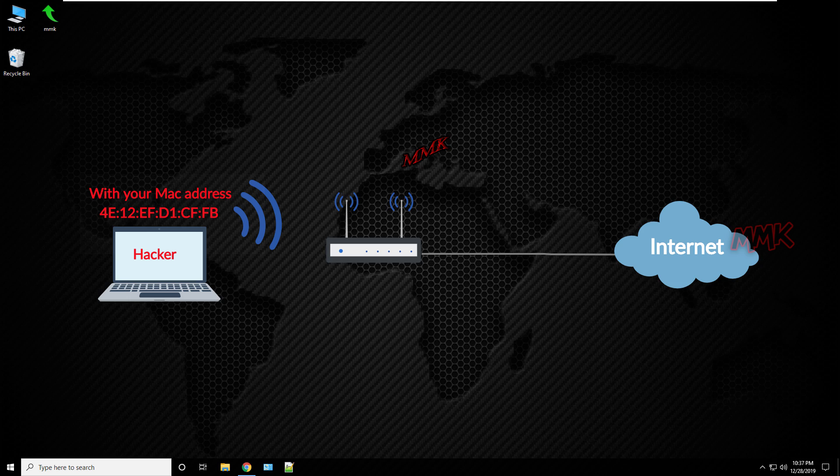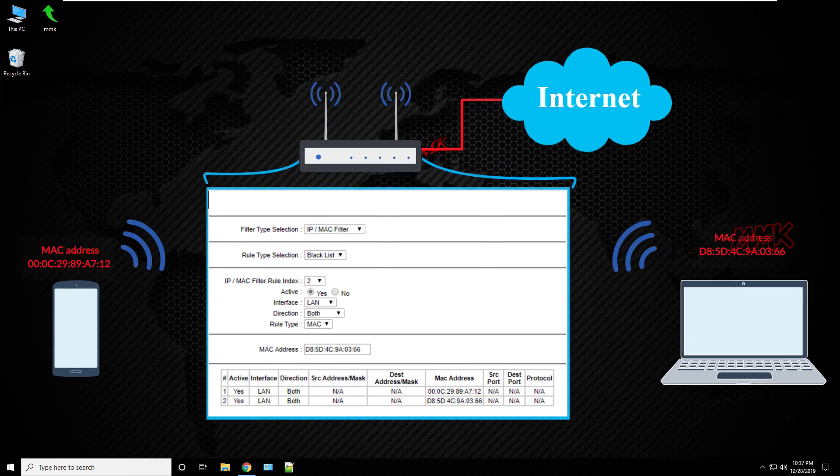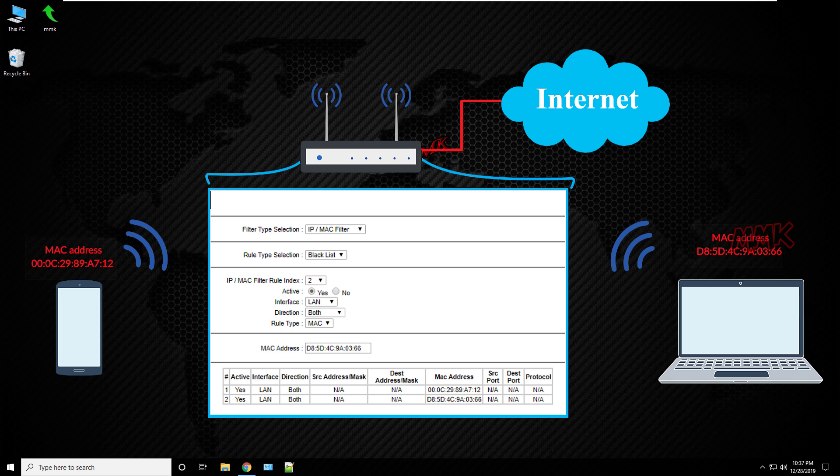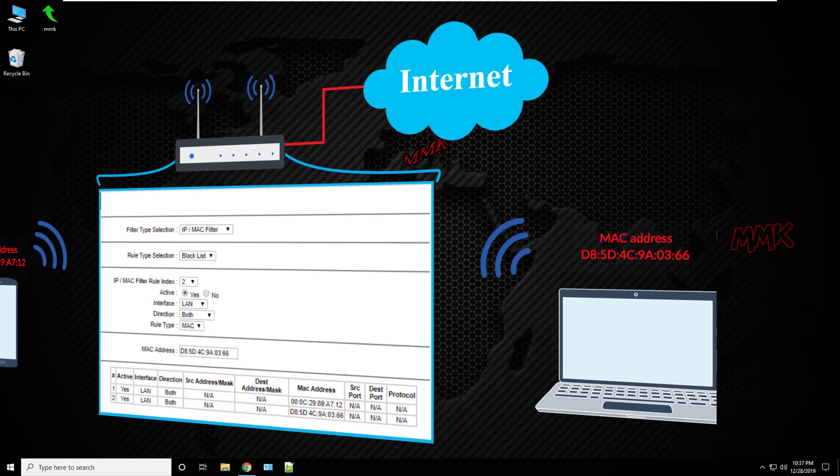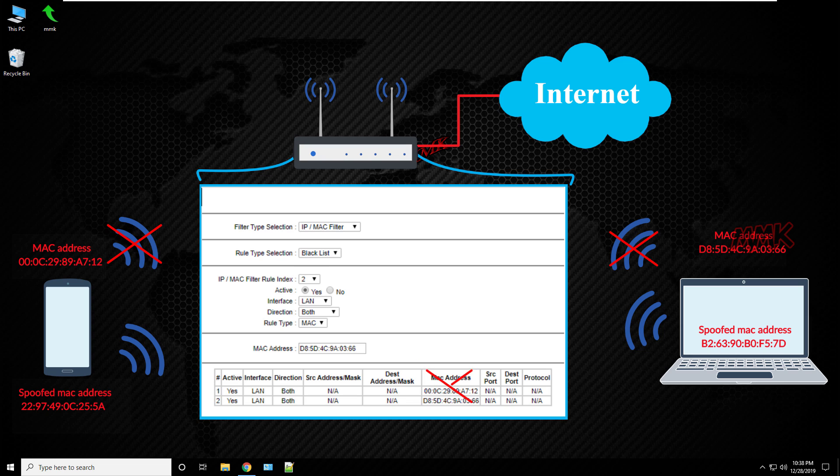Second reason to change MAC address is to bypass MAC address filtering. Many network admins restrict internet access by MAC filtering. So you can change MAC address, spoof network address, and bypass MAC filtering.